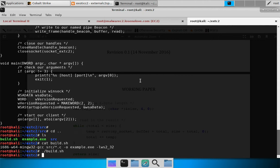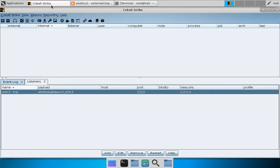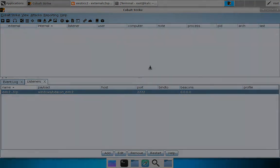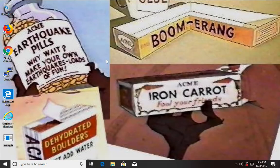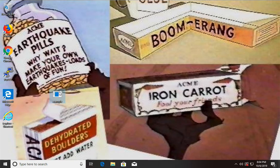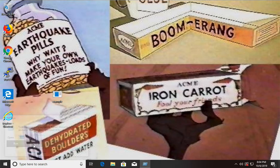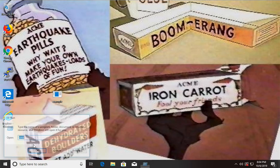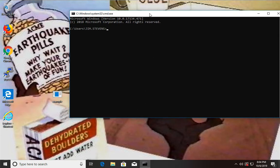Now let's go ahead and run the External C2 combination client and server, this external program. So here we have Cobalt Strike. Our External C2 server is on port 2222. Here I am on my Windows 10 target and I have my previously compiled External C2 over here. And we're just going to run that.